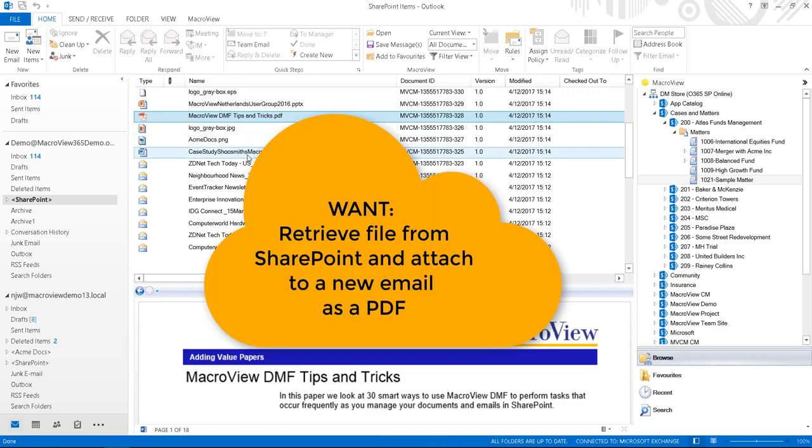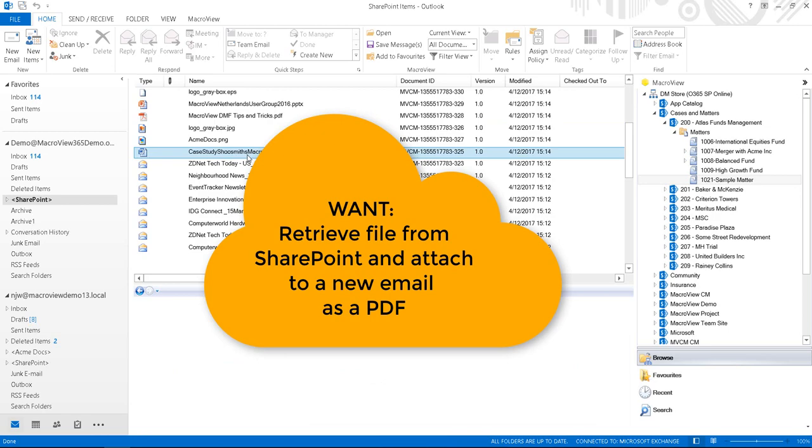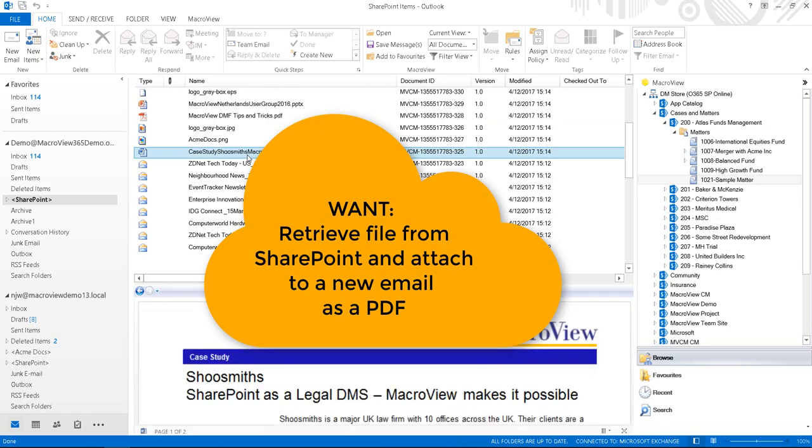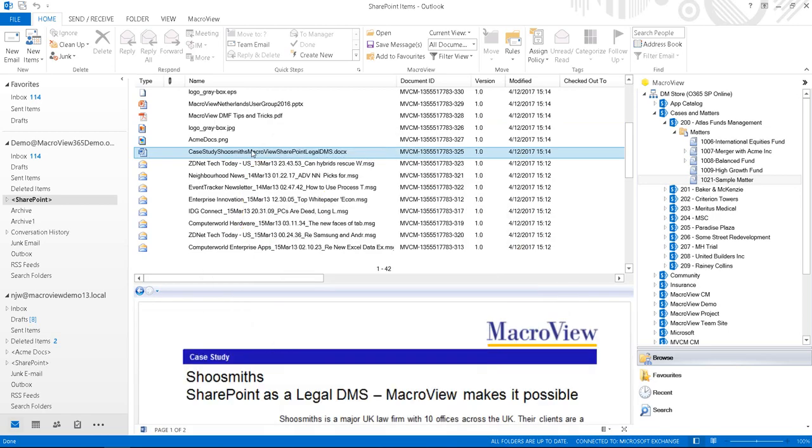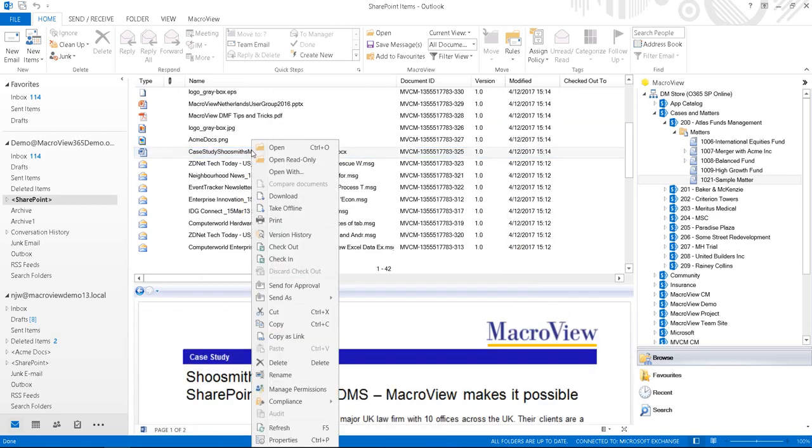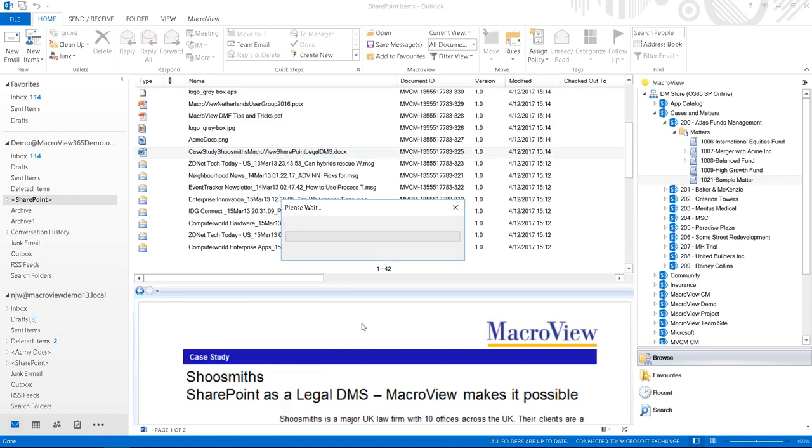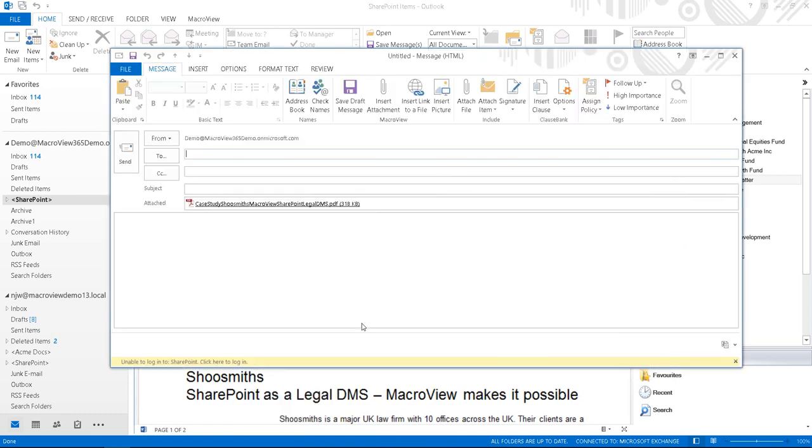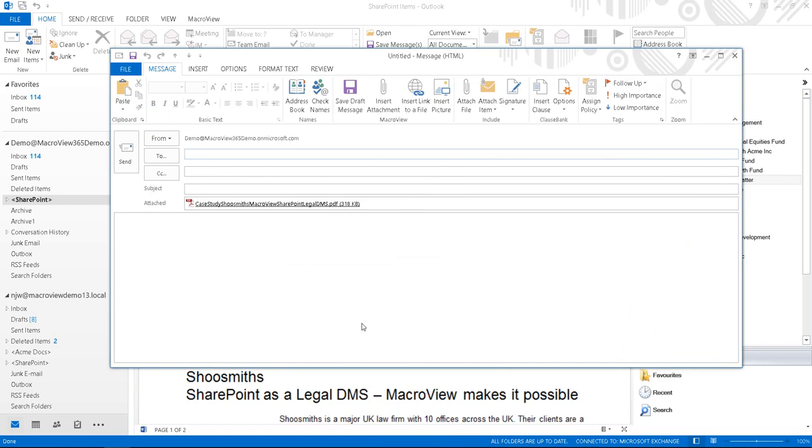Here in the MacroView pane in Outlook, we're clicking on a Word document which we'd like to send out as a PDF attachment. We can simply right-click to send as PDF. The Word document is then retrieved from SharePoint Online, converted to PDF and attached to our email.